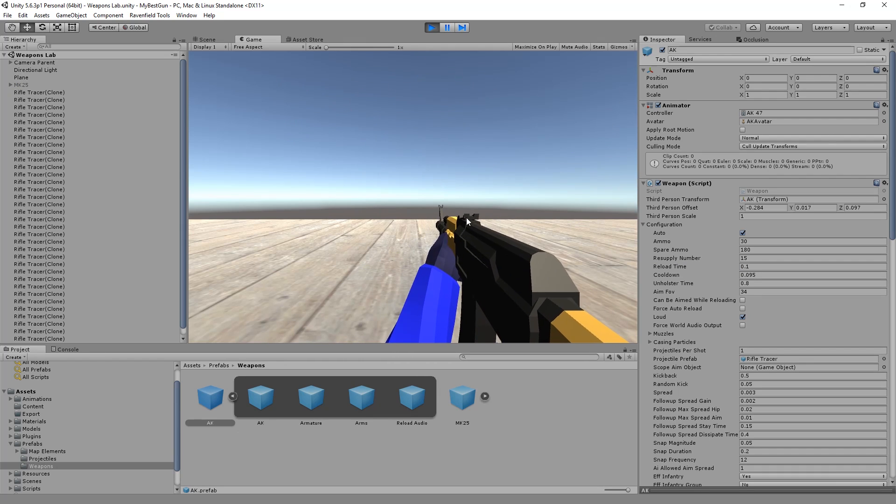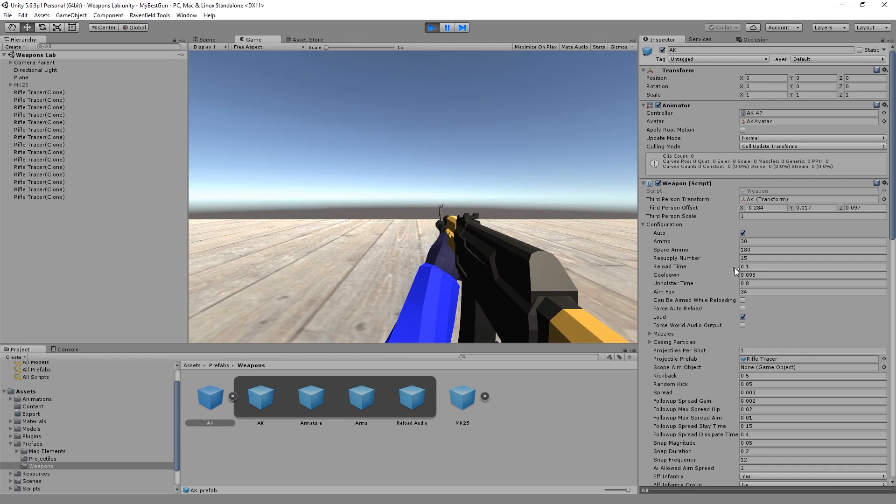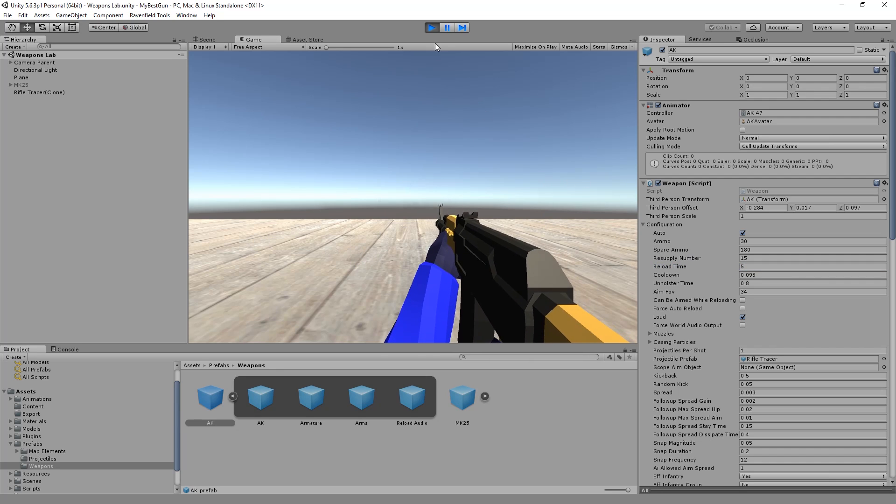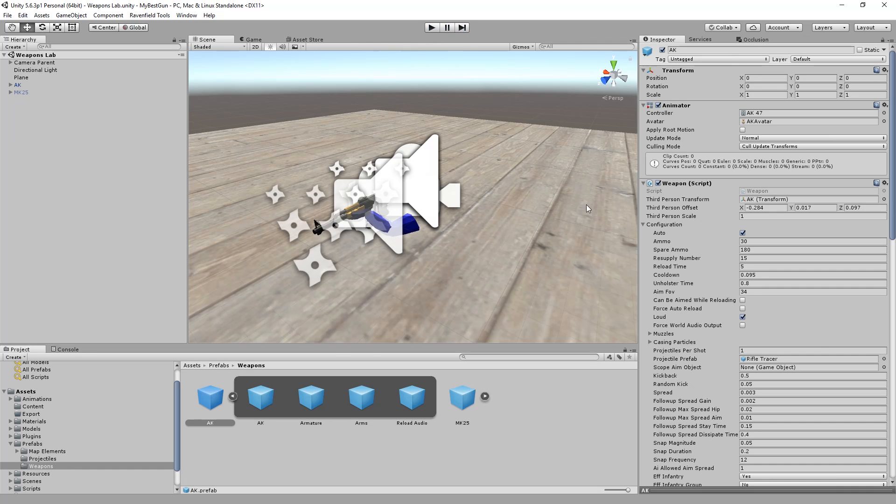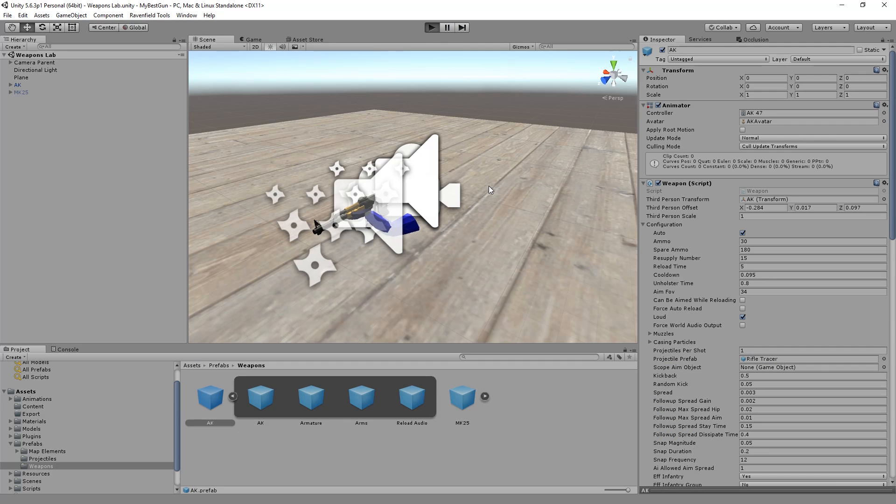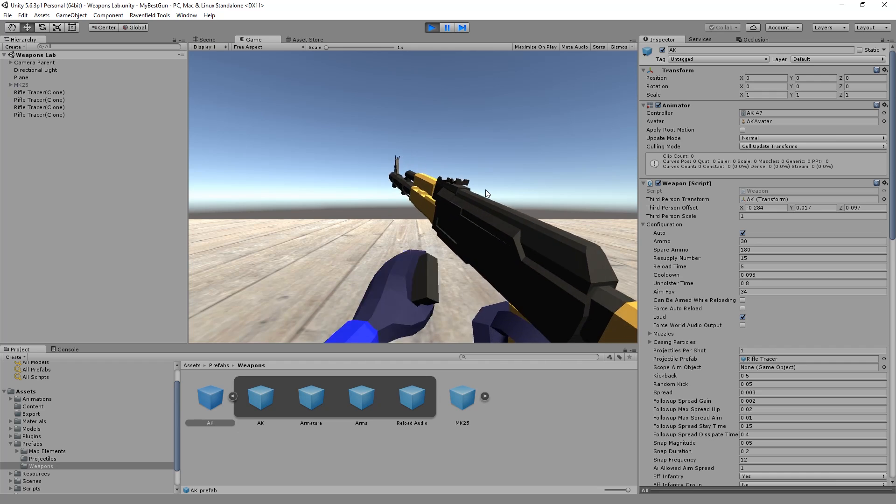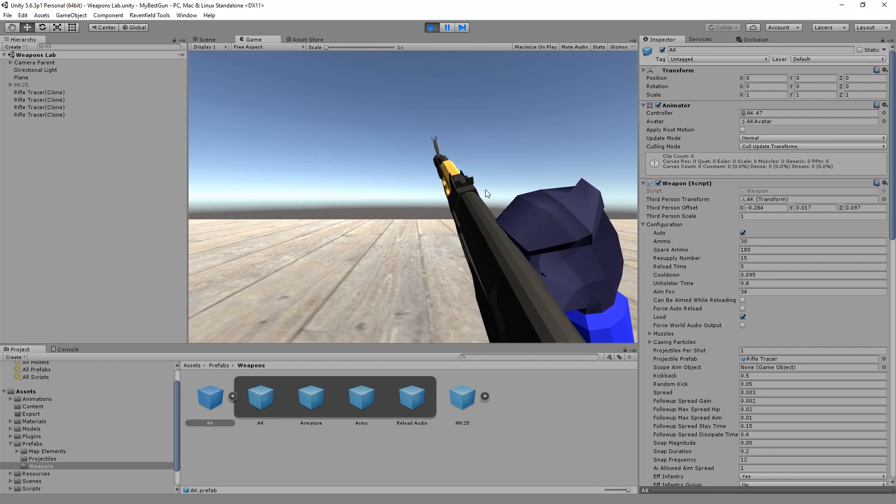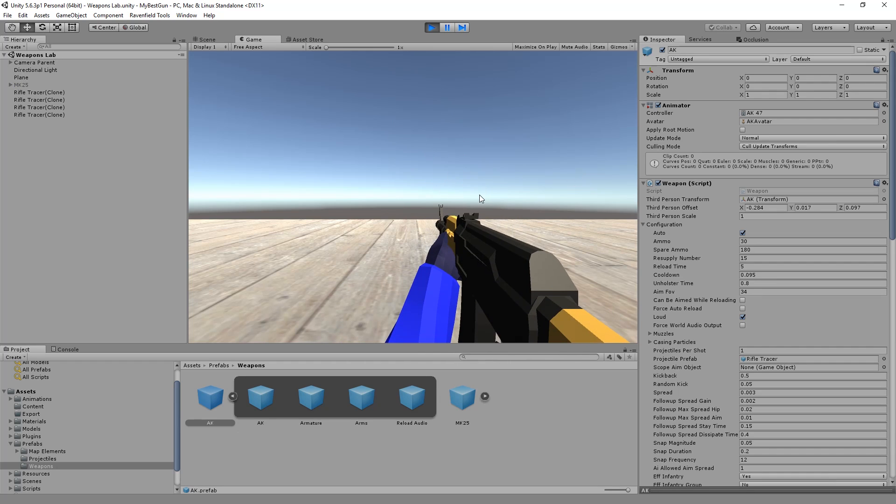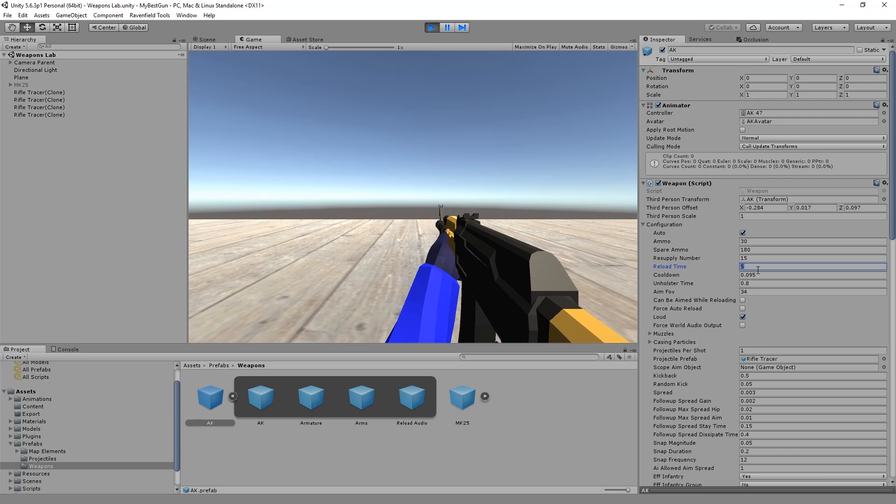So this actually does not affect the time the animation plays, but how much you have to wait until you can shoot again. We set it to five. I'm clicking, I'm clicking, but I cannot shoot. I have to wait until the reload time is over. We learned something about this.